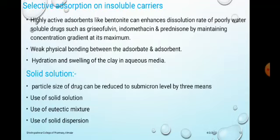Next is selective adsorption on insoluble carriers. Highly active adsorbents like bentonite can enhance the dissolution rate of poorly water-soluble drugs such as griseofulvin, indomethacin, and prednisone by maintaining the concentration gradient at its maximum. This occurs due to two main points: physical weak bonding between adsorbate and adsorbent, and hydration and swelling of the clay in aqueous medium.